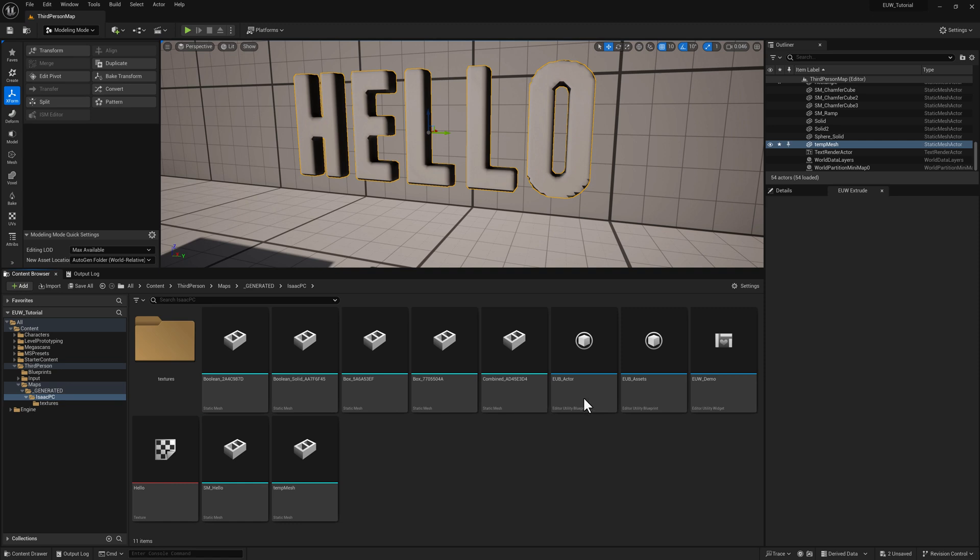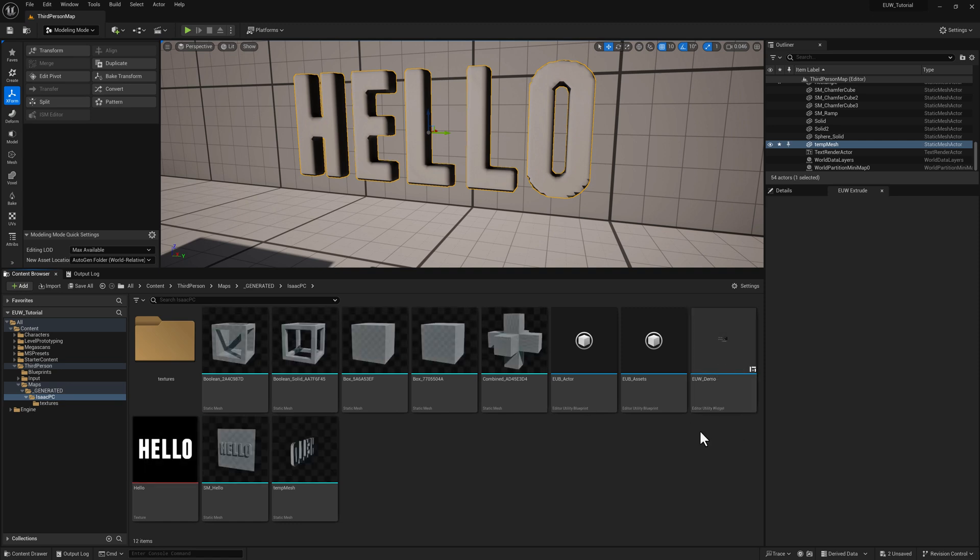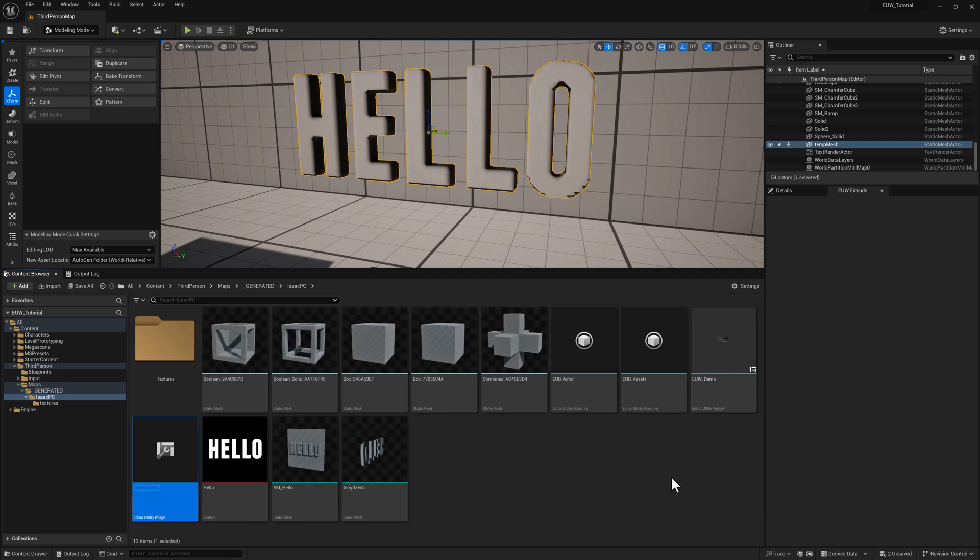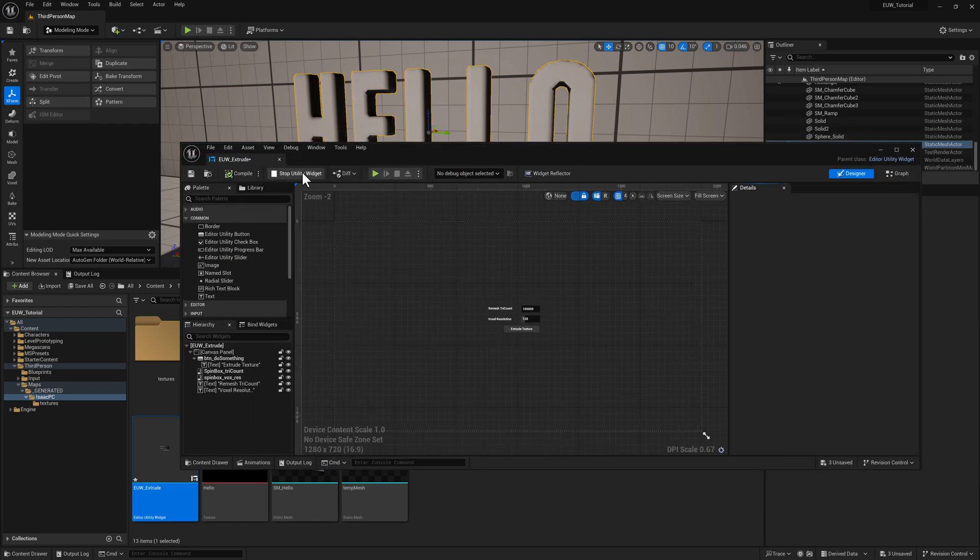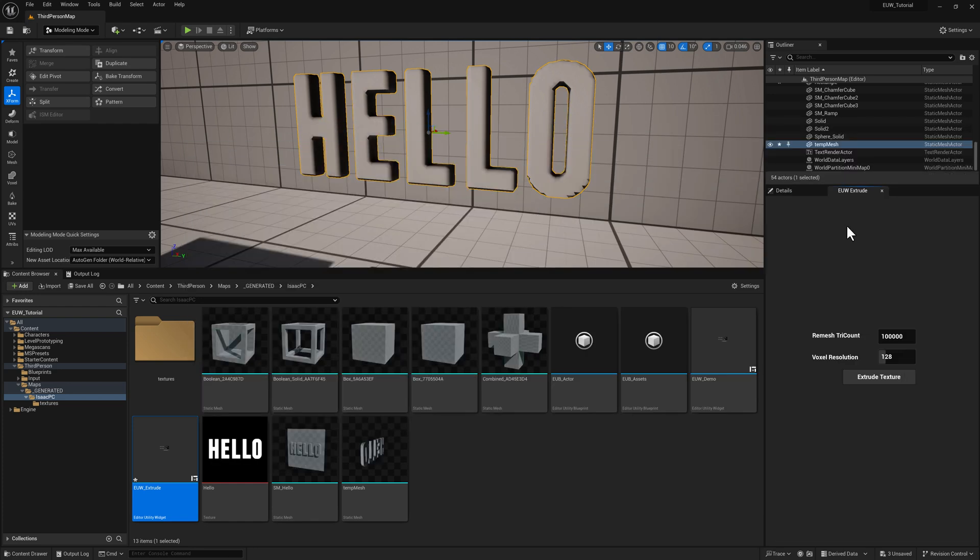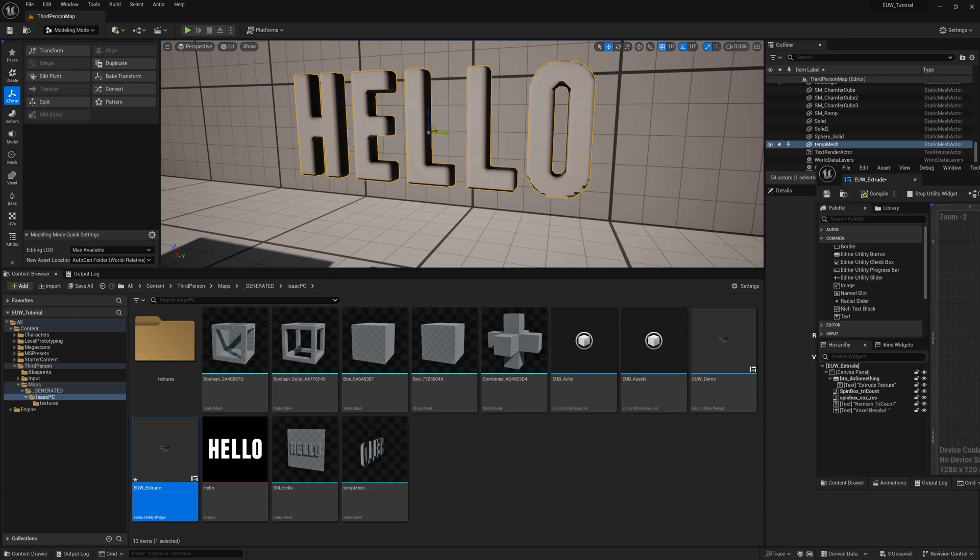First thing I'm going to do is duplicate the editor utility widget, Control D. We'll rename this one extrude, pop it over here and let me run it. So there you got that.